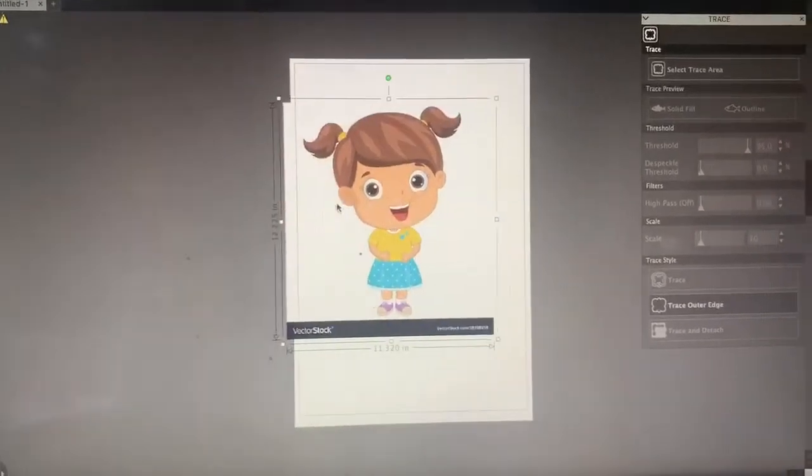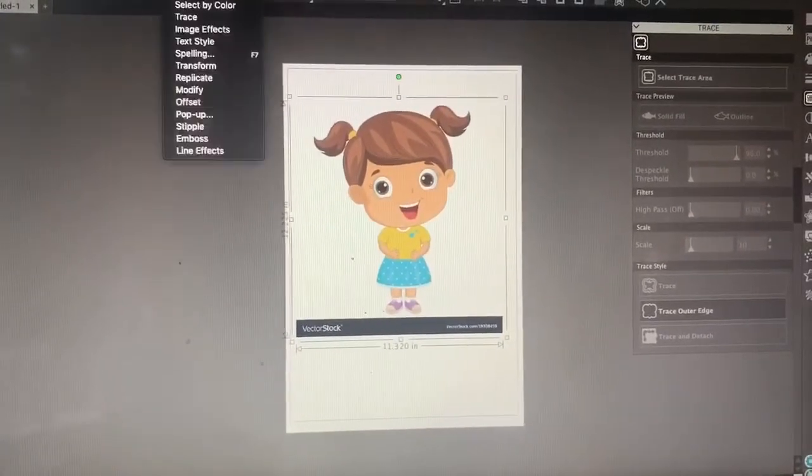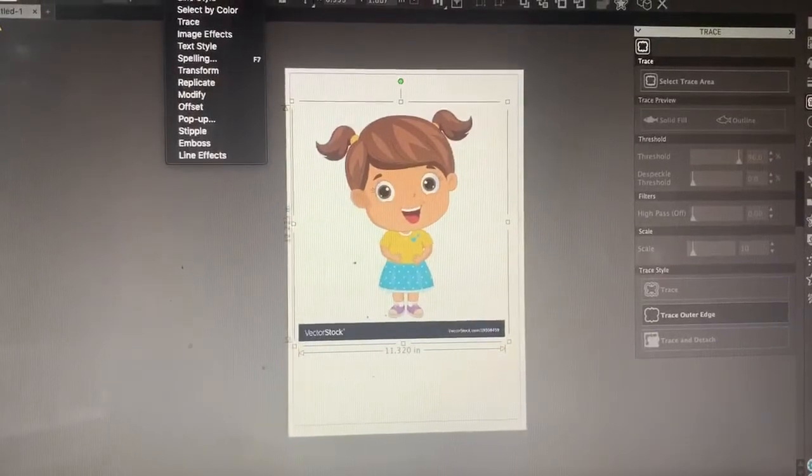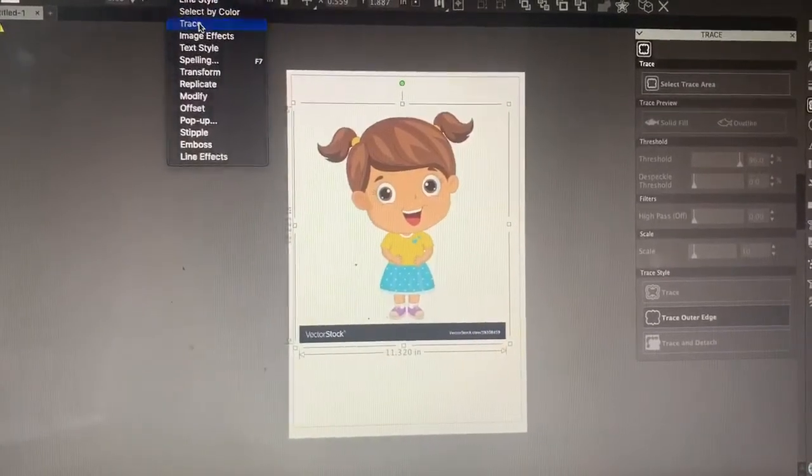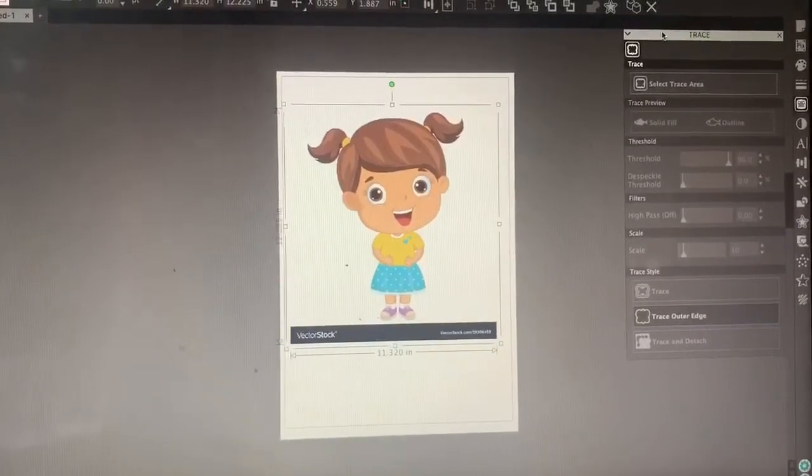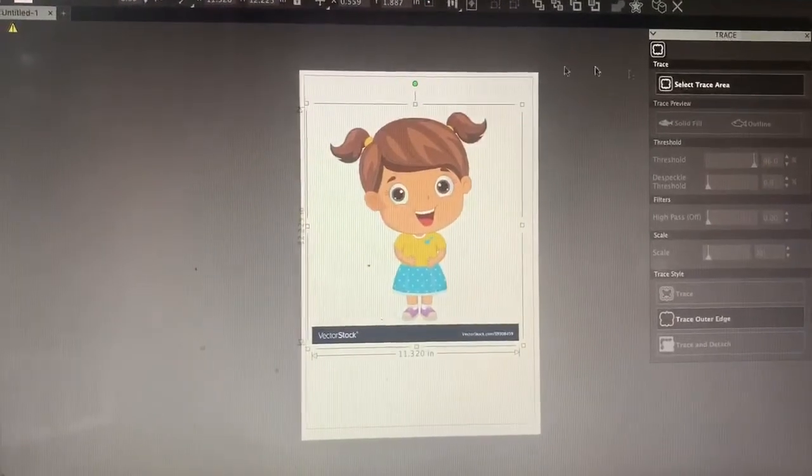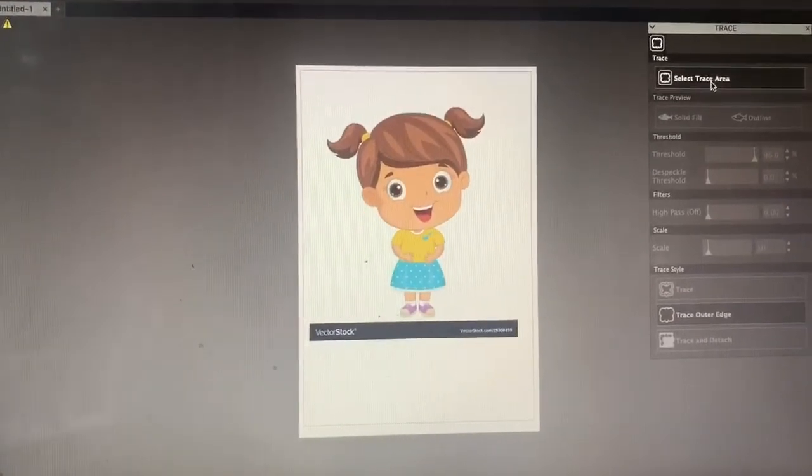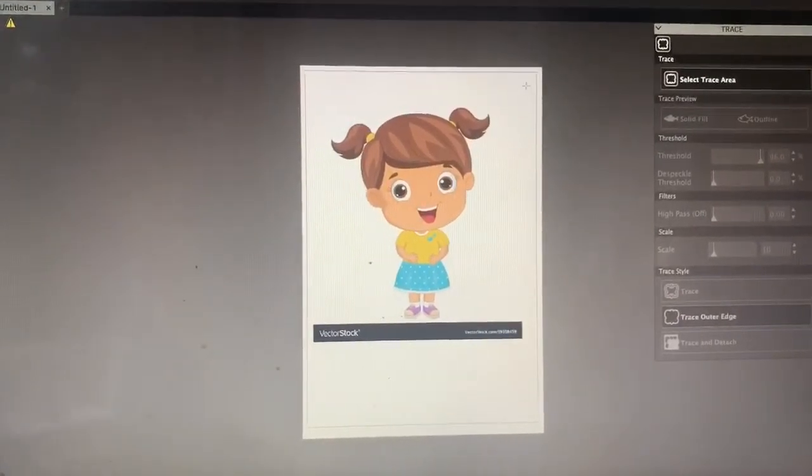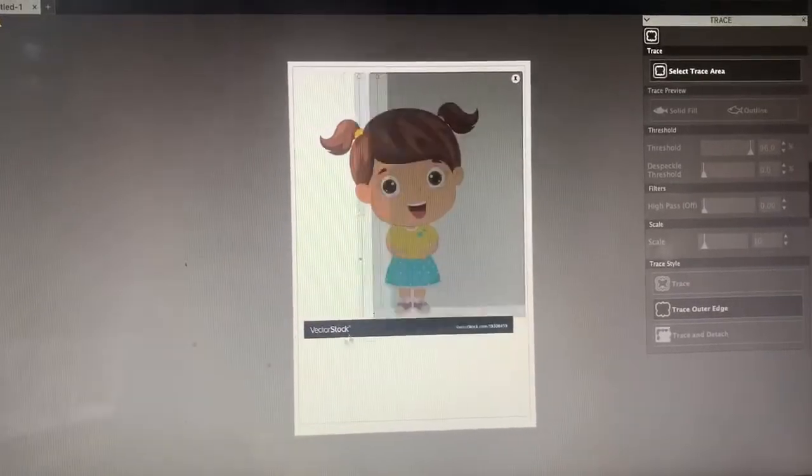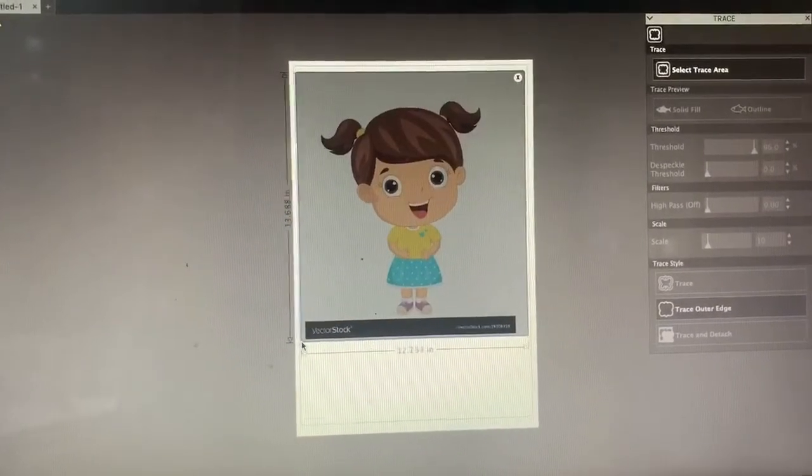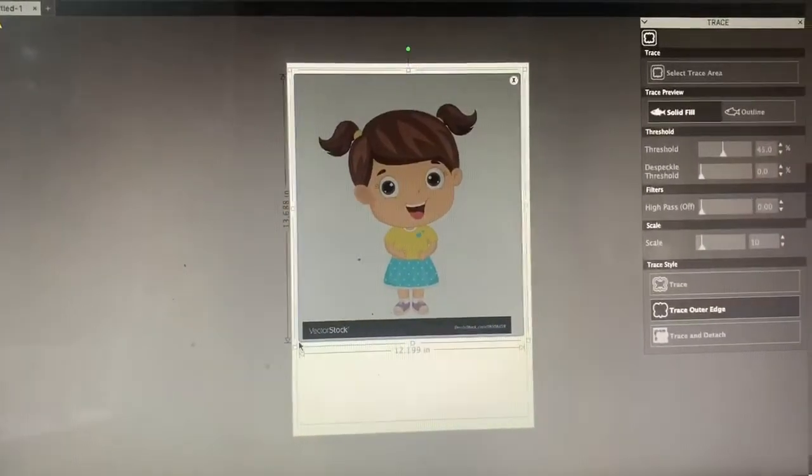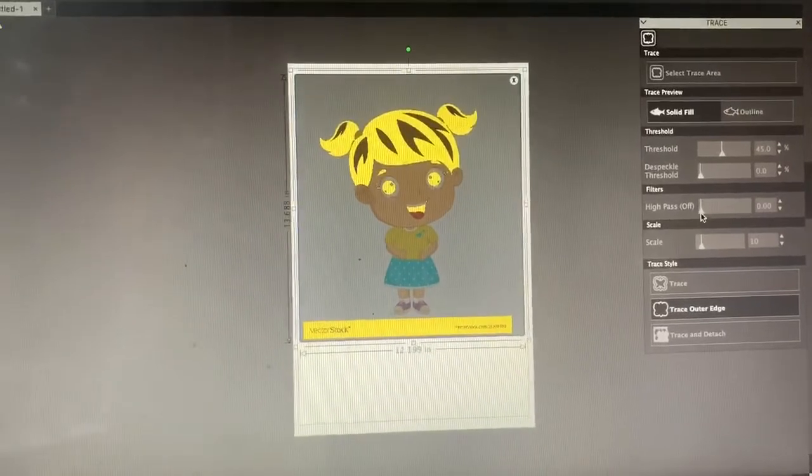I'm going to go to Panel Trace, and then your trace panel will pop up here. Go ahead and click Select Trace Area and just highlight the entire image.